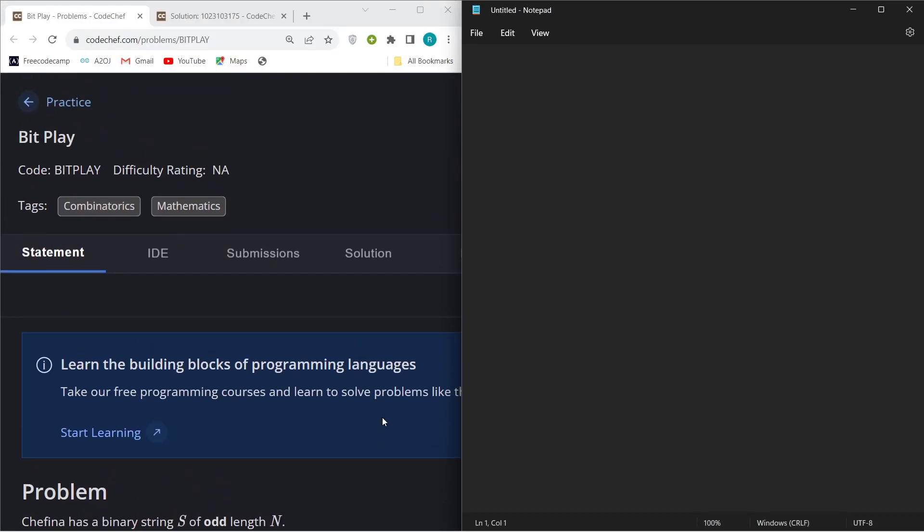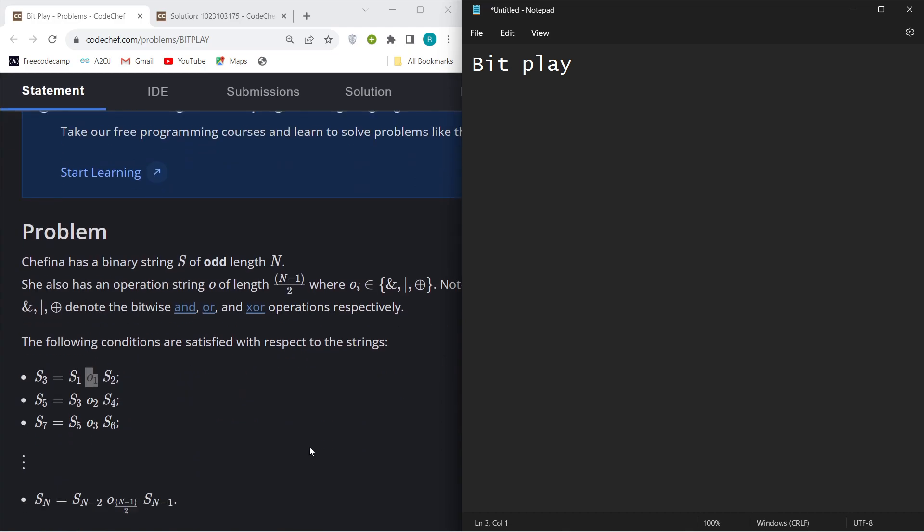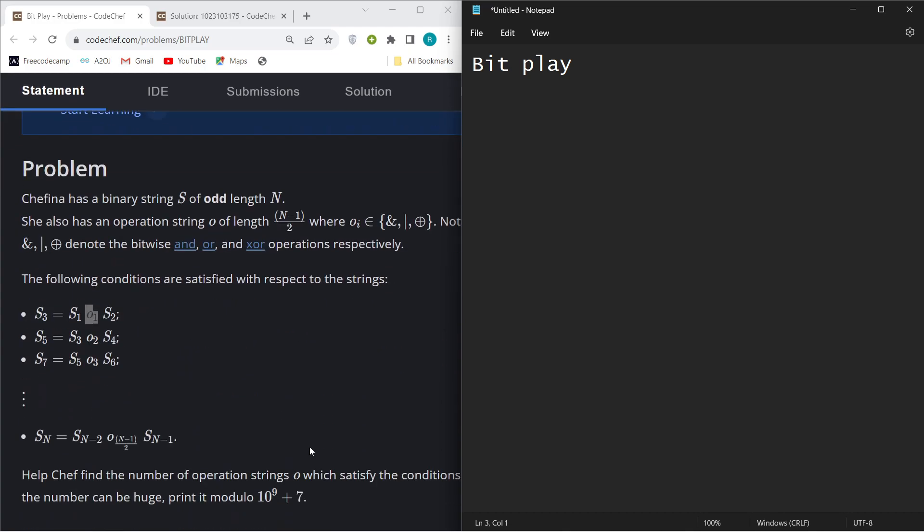Hello everyone, welcome to the YouTube channel of DCC and Atyagatala. Today we are going to discuss the problem Bit Play. If you haven't read the question, I will explain it once.